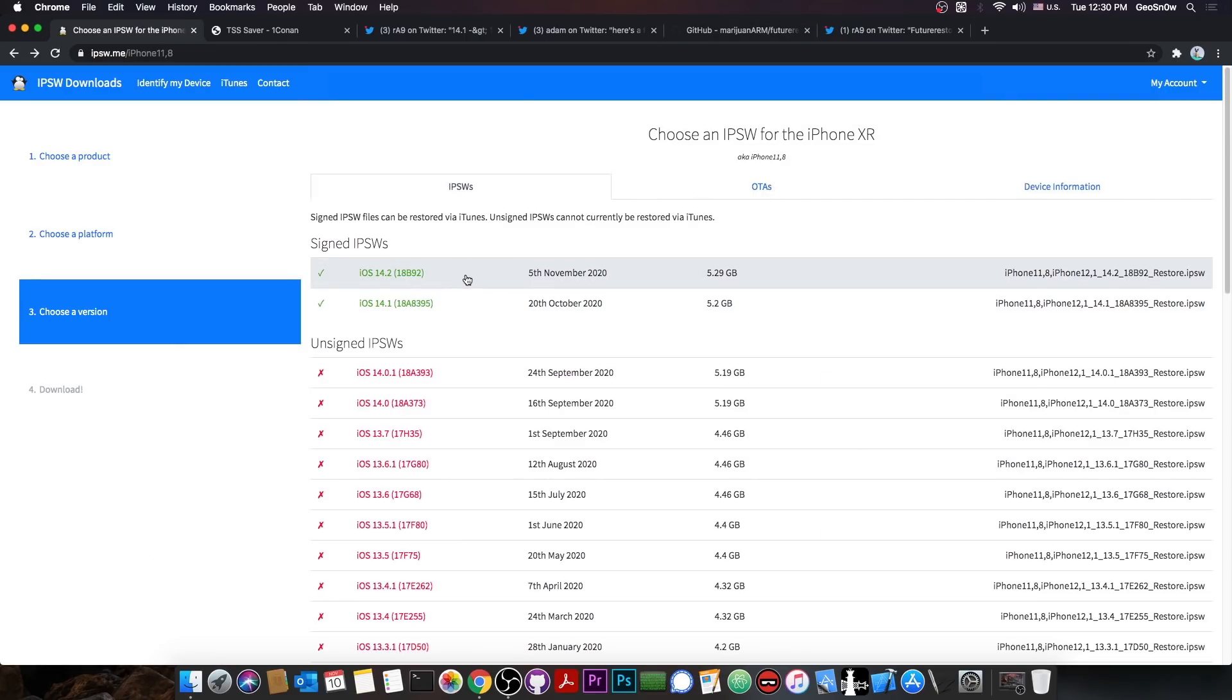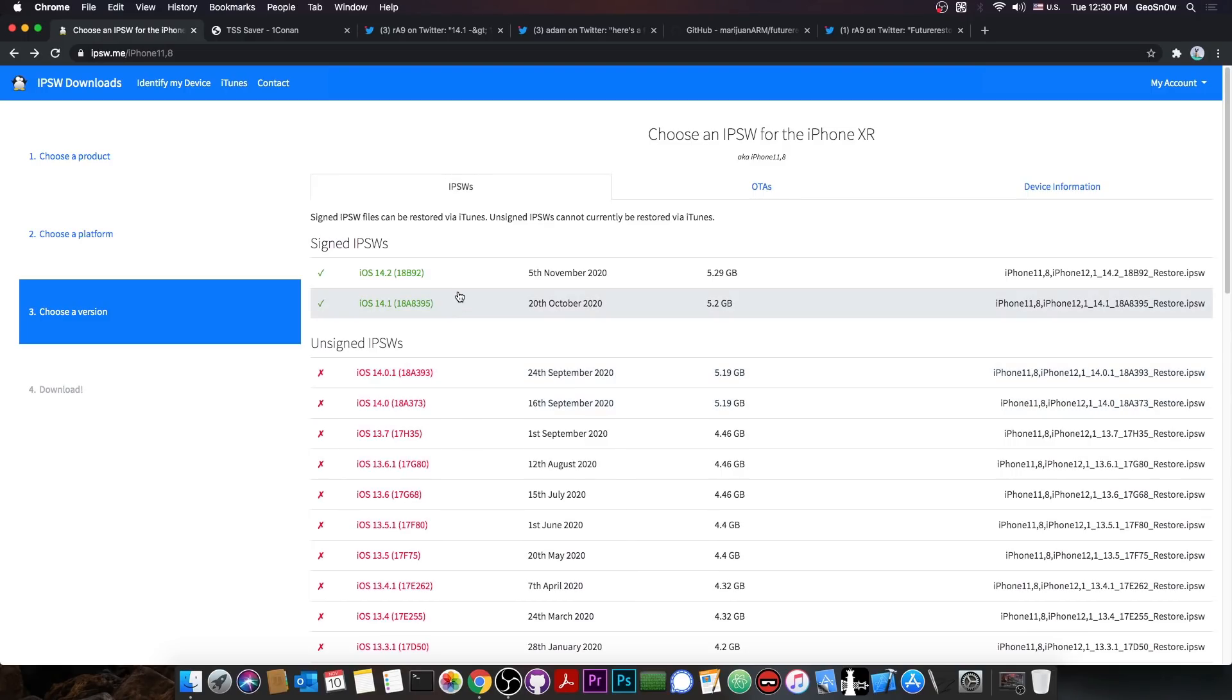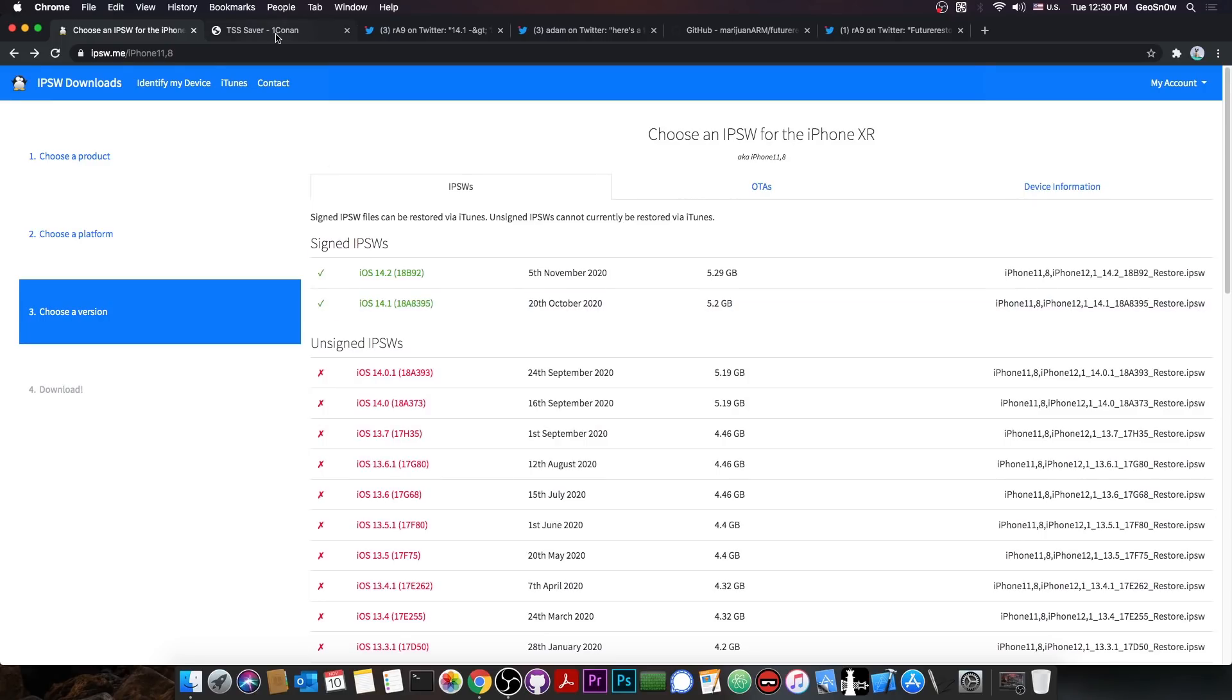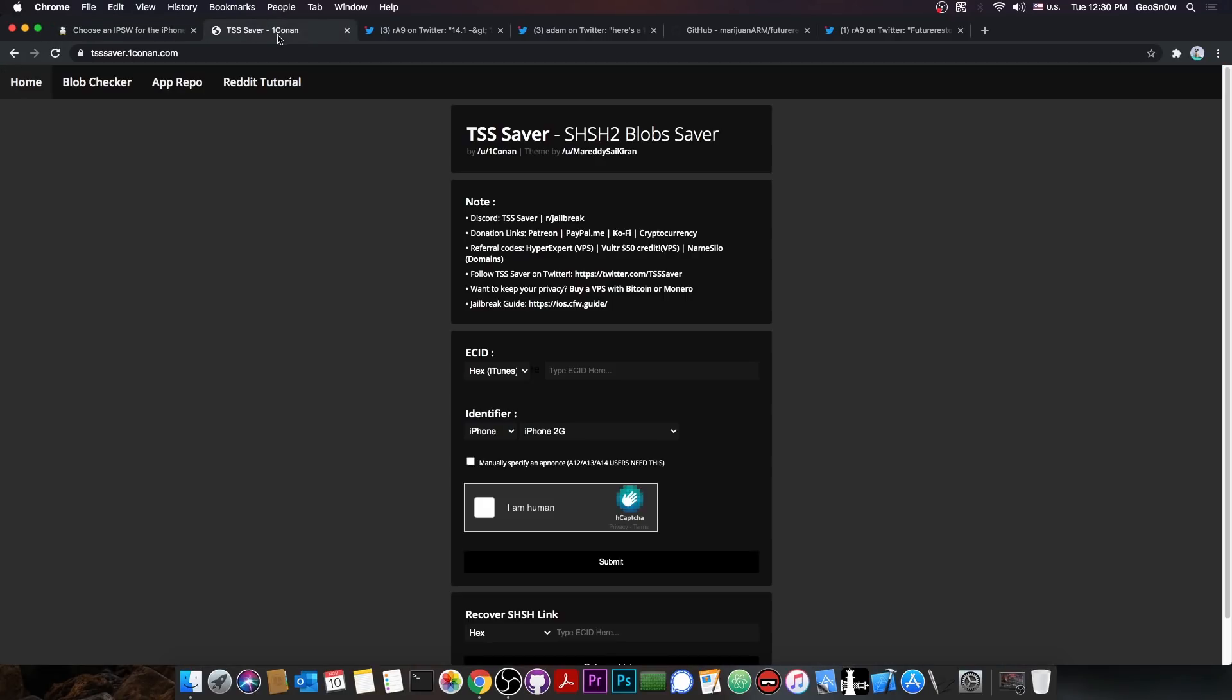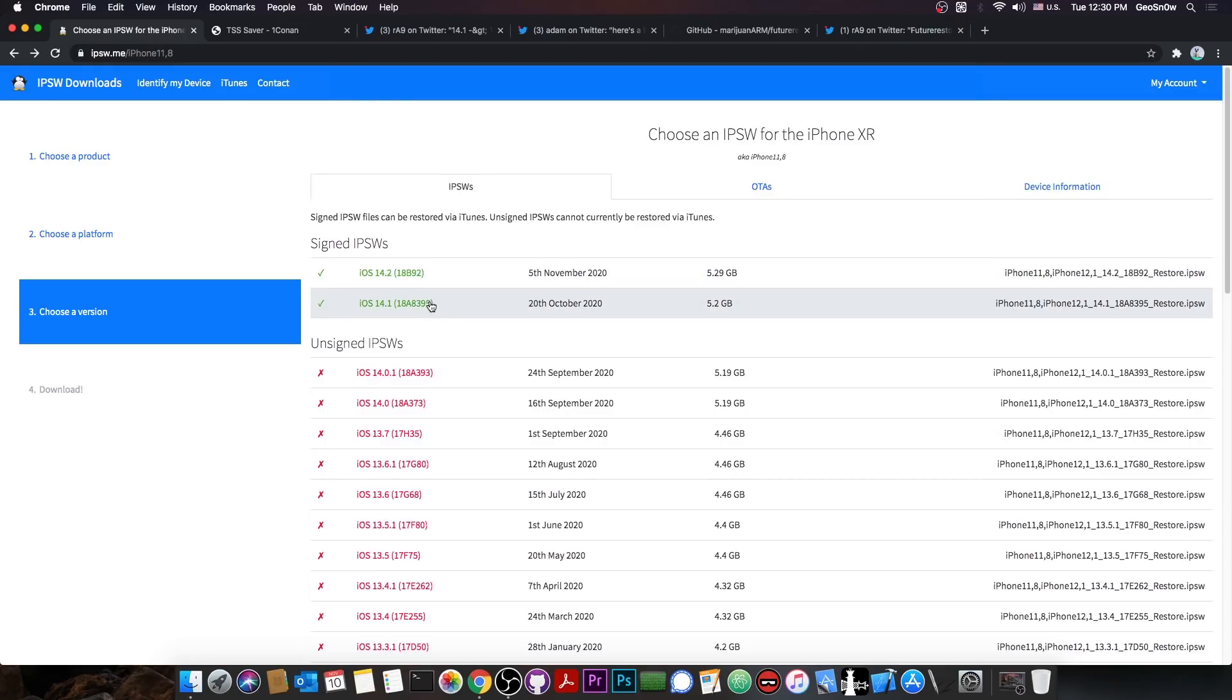But yeah, this should work with the 14.2, 14.1, 14.0, and stuff like that. So, how is this useful? Well, let's say that you have saved the blobs for 14.1, which is currently signed, and you have used something like TSS Saver. Well, at this point, 14.1 is not jailbroken, and you're running 13.5, for example, which is jailbroken.